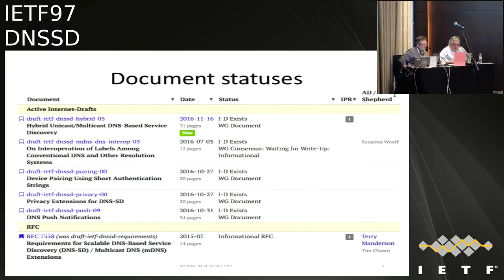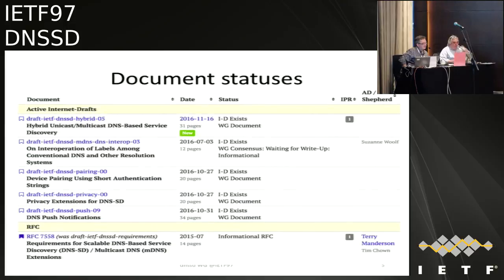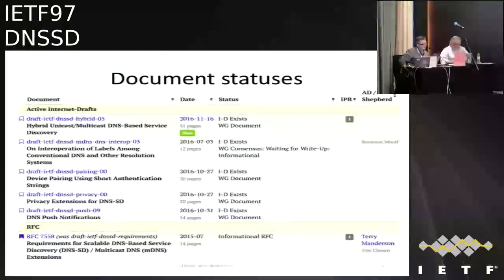Modulo a couple of comments and a possible thought about what we're actually calling this, we expect to push that upwards towards publication. It does have dependencies on DNS push, and that in turn has a dependency on the DNS op work on the signaling — DNS signaling. All of those would have to be published together, but that shouldn't stop us starting the process of putting things before the ISG.